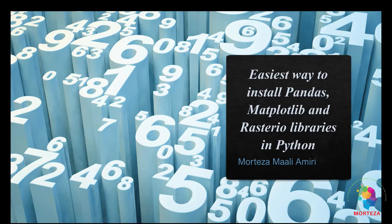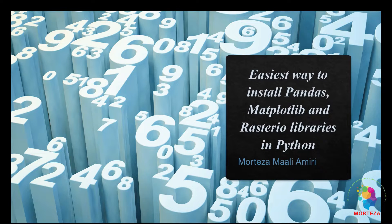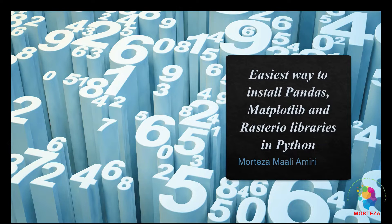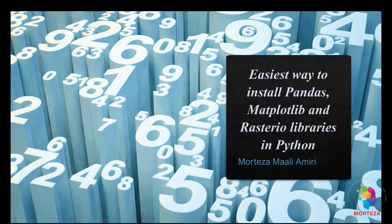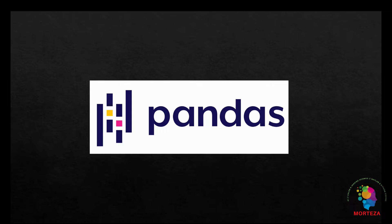First, let's go over a quick overview about these libraries. Pandas is a Python package that provides fast, flexible, and expressive data structures designed to make working with relational or labeled data both easy and intuitive.